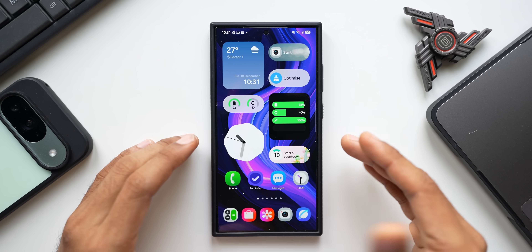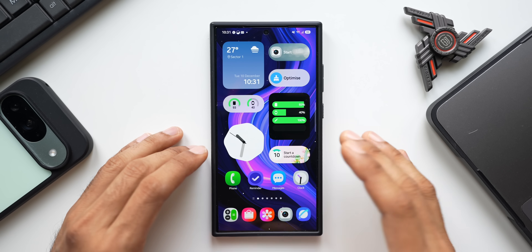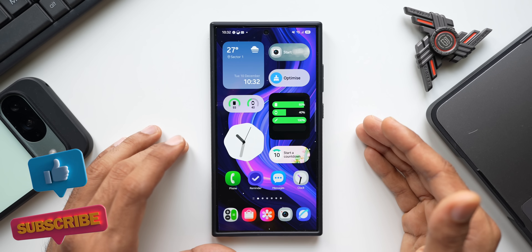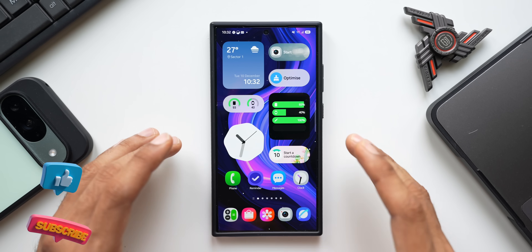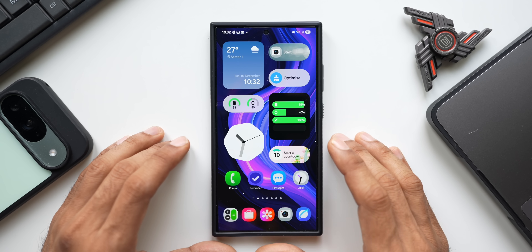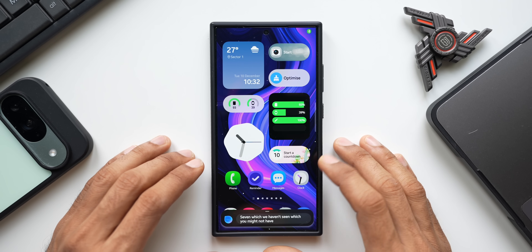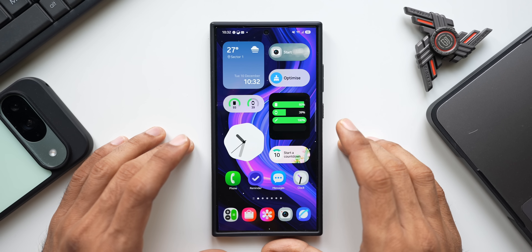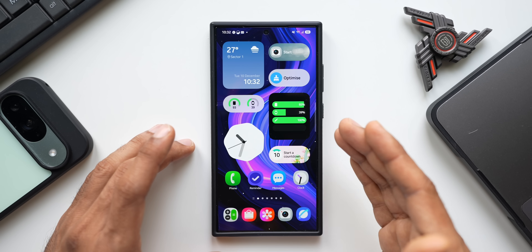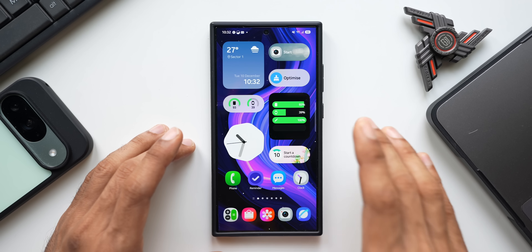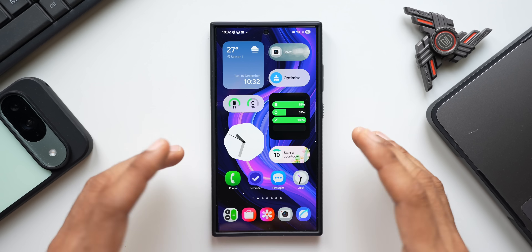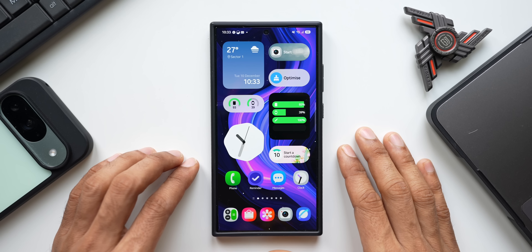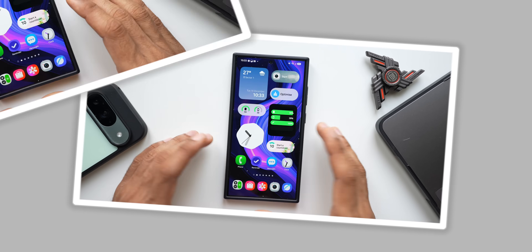Samsung's One UI 7.0 comes with some incredible features. The major features have already been discussed in previous videos, but there are some brilliant hidden features on Samsung Galaxy phones with One UI 7 that not many people are talking about. In this video, those features will be showcased. Subscribe to the Apex community to learn about phones, Galaxy watches, and more.